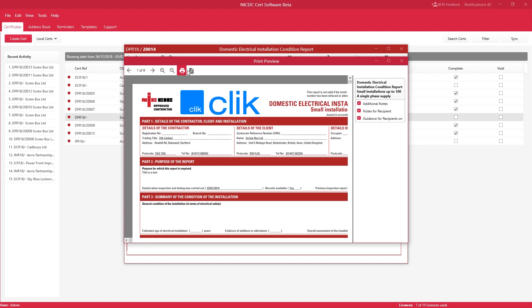Or you can save it as a PDF by clicking on the PDF icon, which is just here. On the right hand side, you can also tick for additional notes, notes for recipient, and also guidance for recipients.